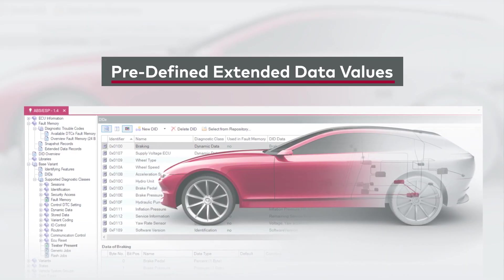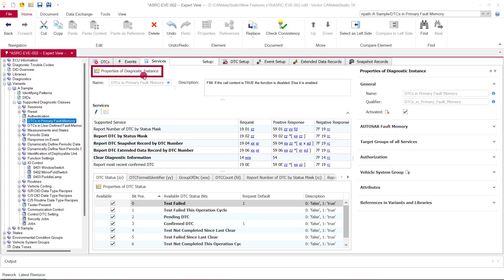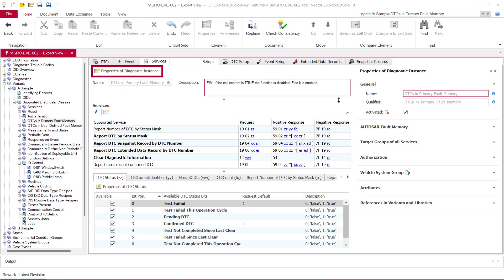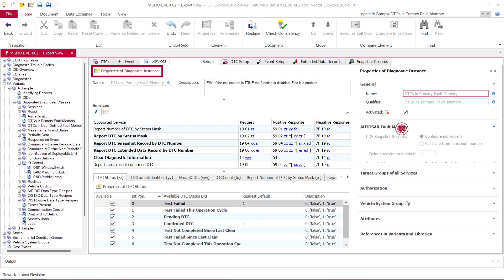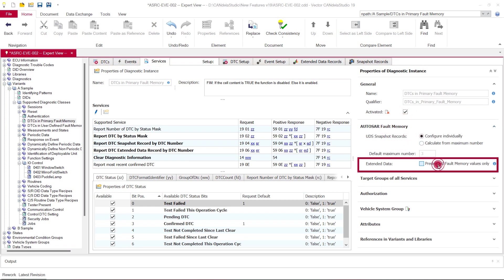The Autosar Diagnostic Event Manager, short DEM, collects statistic information about DTCs and provides this information within the extended data record to a client. In Candela Studio, specific data types represent predefined DEM values. By assigning these specific data types in Candela Studio, the DEM can process them automatically. But using these specific data types has been optional until Candela Studio 19.